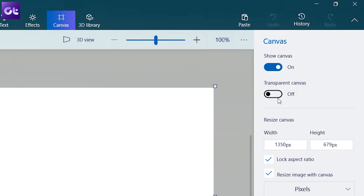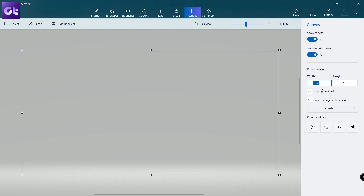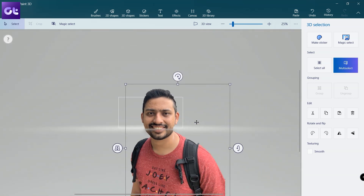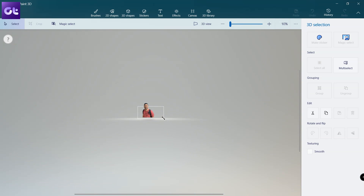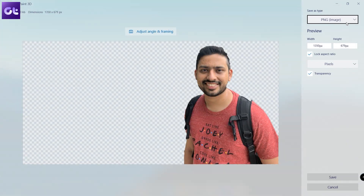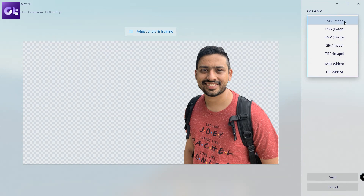Once the new project has been created, click on the Canvas tab and enable the toggle next to Transparent Canvas. The entire canvas will now be transparent. Just paste the previous selection using Ctrl+V, and there you have it — the background has been removed. Save it as a PNG file. If you want to add a custom background, just add it as a layer and move it — it's that simple. This is a great free alternative to Photoshop for basic tasks.